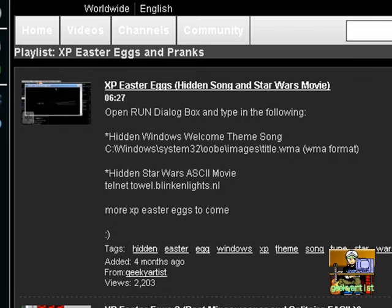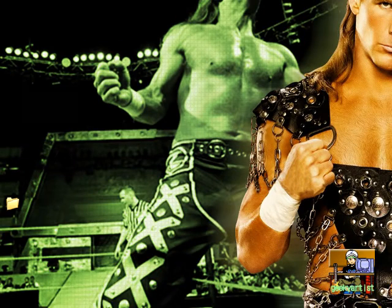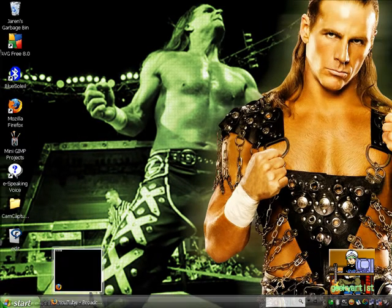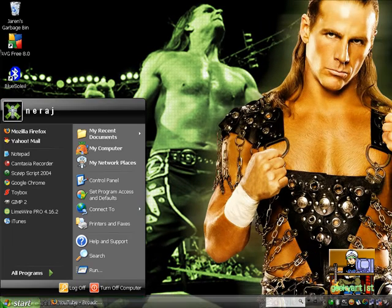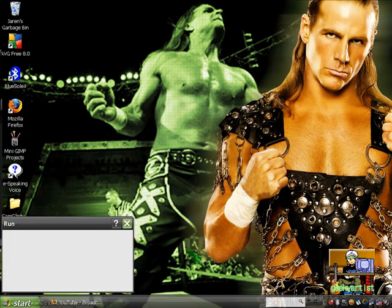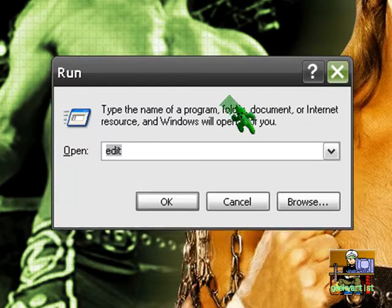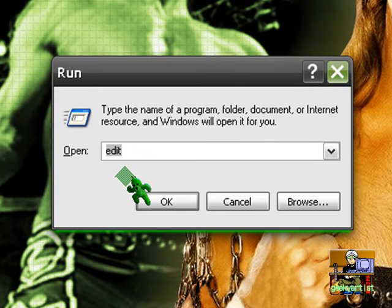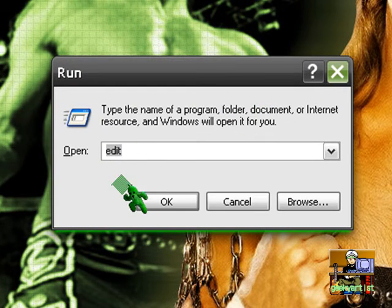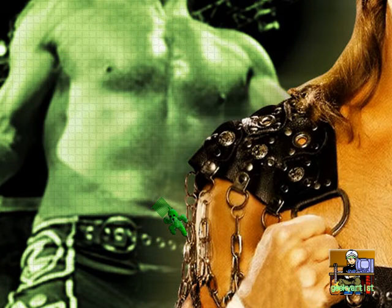Here is my fourth easter egg video and it's all about a hidden editor or text editor for you. Let's check it out. First go to Start, and then go to Run, and then type in 'edit' like so, then you press OK.